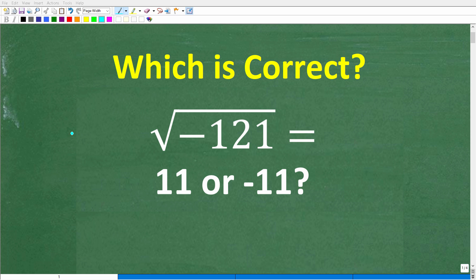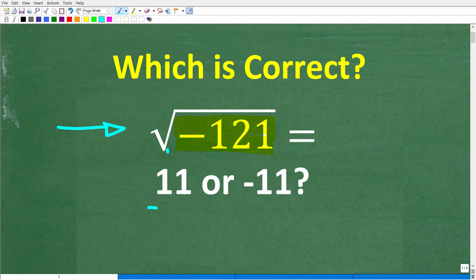All right, so in math, how do we take the square root of a negative number? That's the topic for this particular video, and we have a question here: the square root of negative 121. Is the answer 11, or is it negative 11?